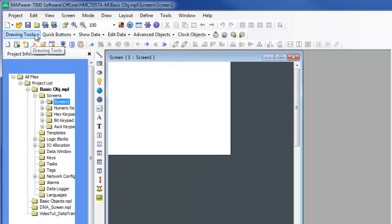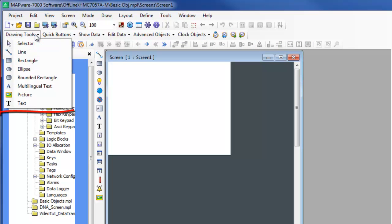Drawing tools allow the creation of shapes, text, and pictures on the project windows. Drawing tools include line, rectangle, ellipse, rounded rectangle, two text objects, and a picture object.